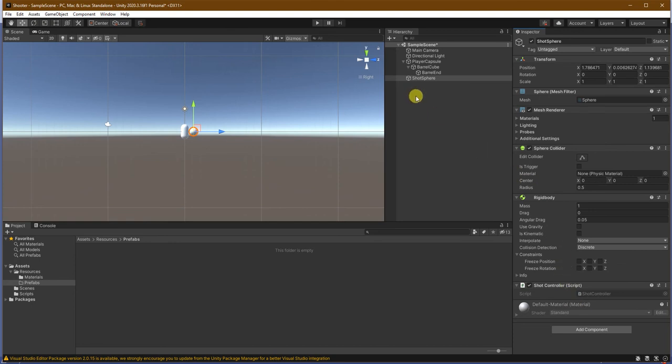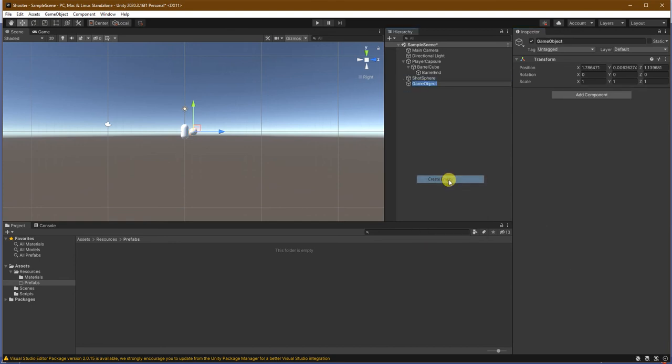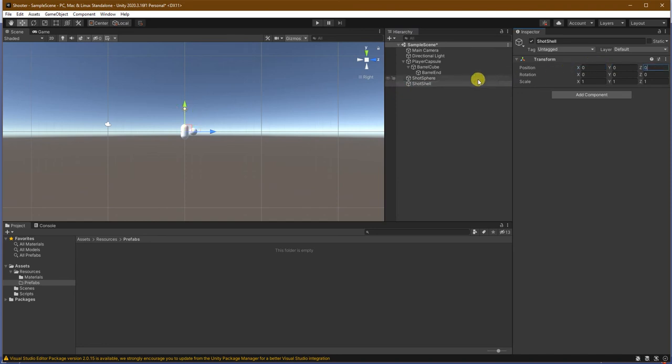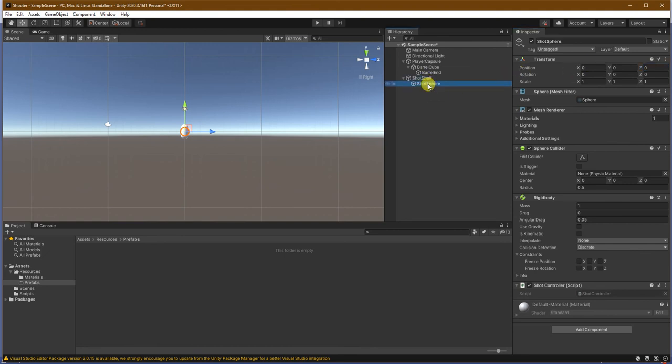But, we do need one more thing. We need a shell for this. So, I'll create empty. And, I will say shot shell. I will set it to 0, 0, 0. Shot sphere. I will set it to 0, 0, 0. Then, I will drag shot sphere on shot shell. Make sure it's all as I want it to be.